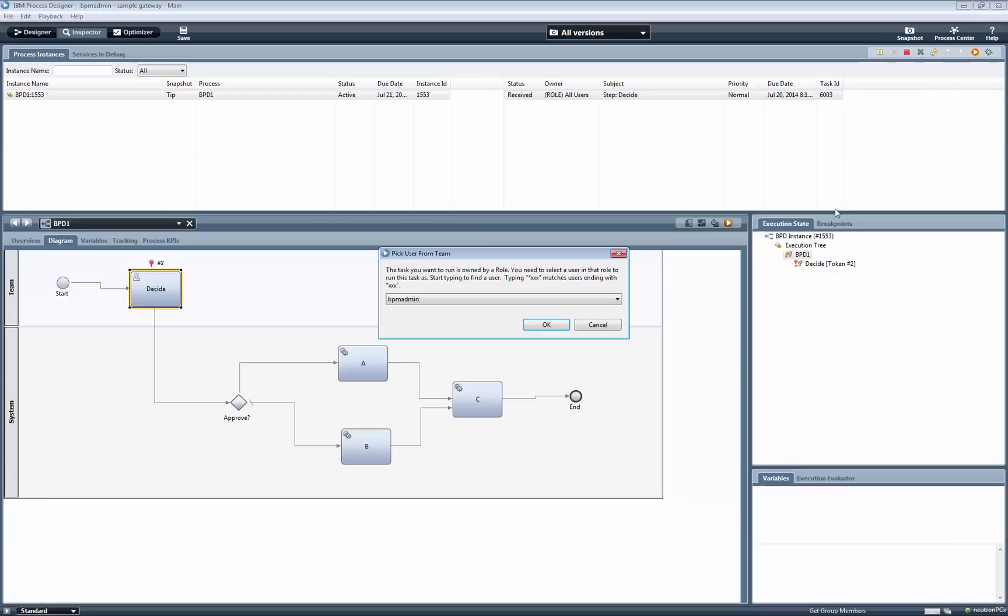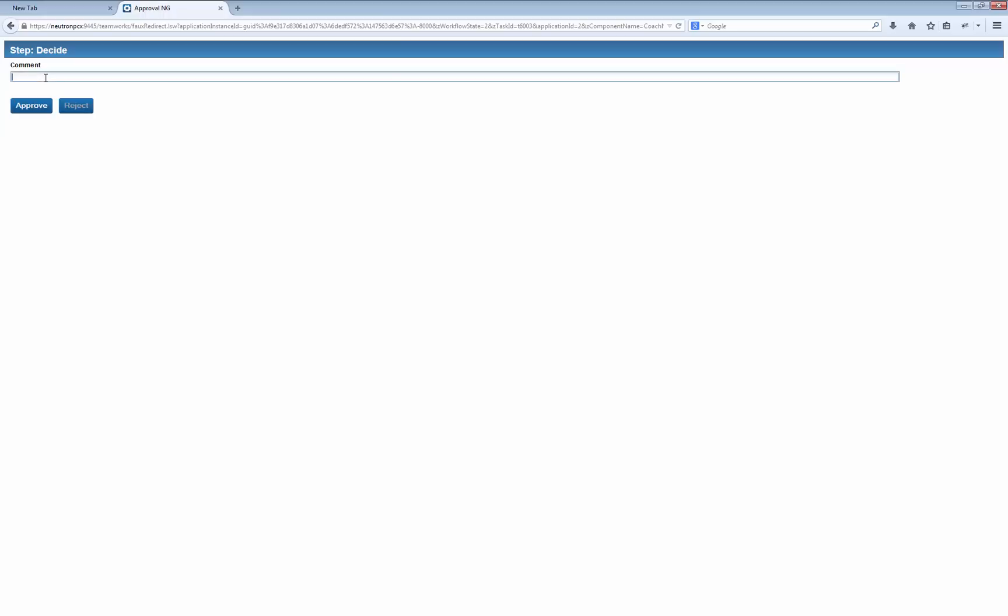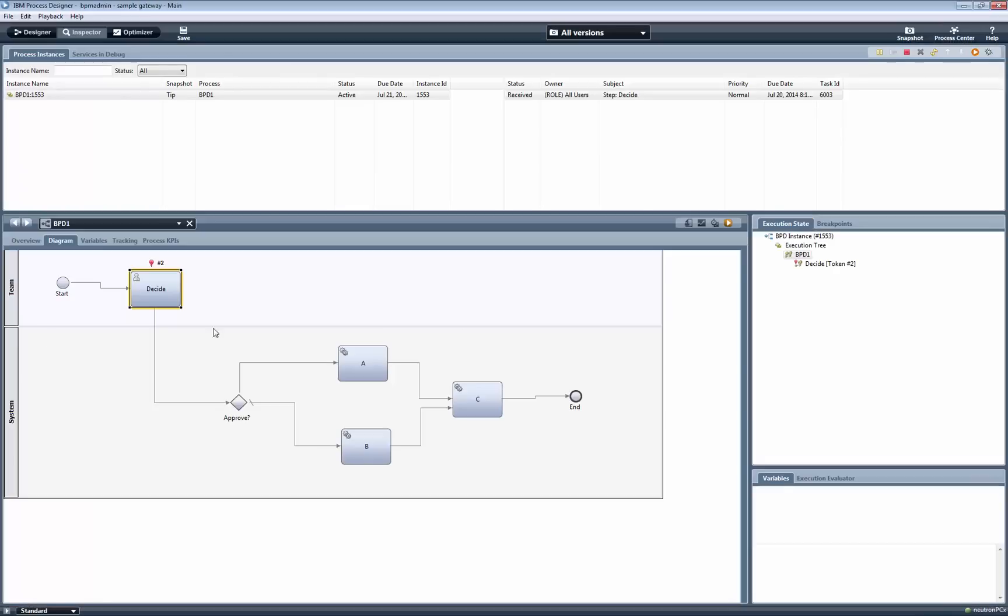As you can see, the execution is stopped on the Human Service task. To run this task, we click on the Play button on the top right area of the screen. The Human Service user interface is displayed in a web browser window. Here we have the option to click on the Approve or Reject button. We can also add a comment, but this doesn't get used in the process as it currently stands.